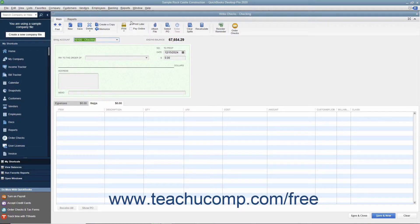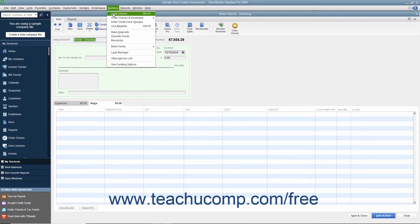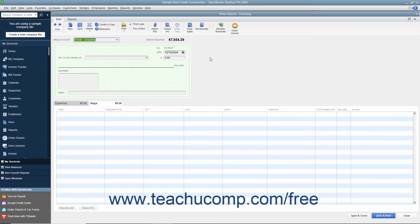You can check the Print Later checkbox that appears in the main tab of the ribbon at the top of the Write Checks window to save it and print it later. To print your checks later, simply open the Write Checks window by selecting Banking, Write Checks from the menu bar.